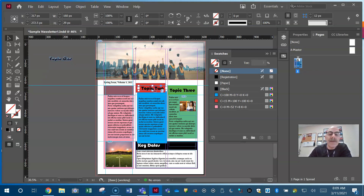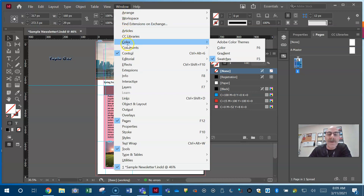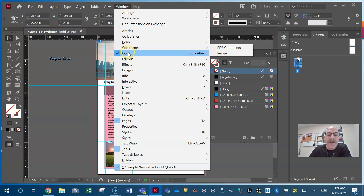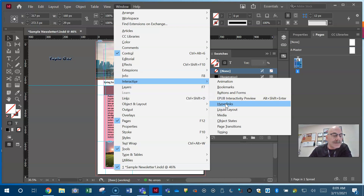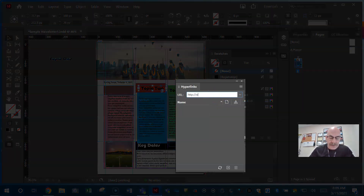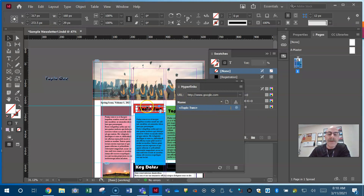They may have you work with hyperlinks. If you're not sure where to go, think — hyperlinks are interactive; the user clicks and it takes them somewhere, usually a website. So look under Window for something interactive. They may have you add a hyperlink, change the address of a hyperlink, delete a hyperlink, or create a new hyperlink. You just do what they tell you to do on the test.